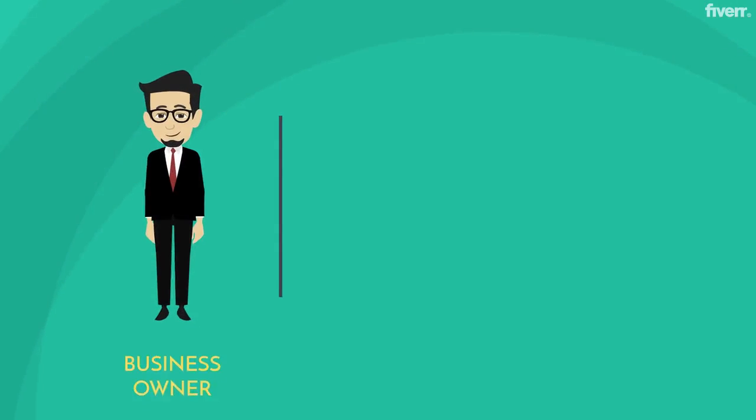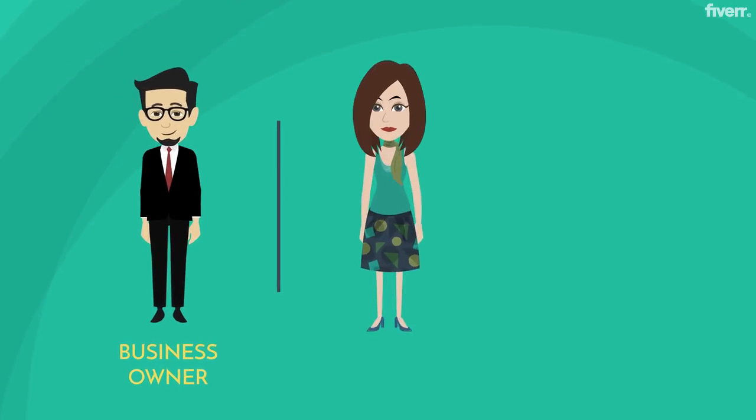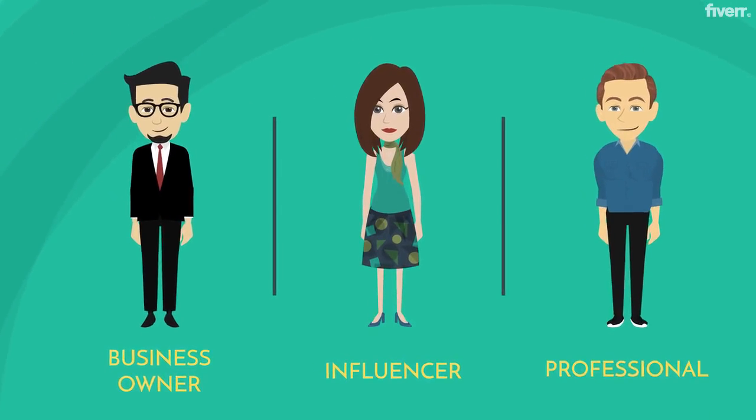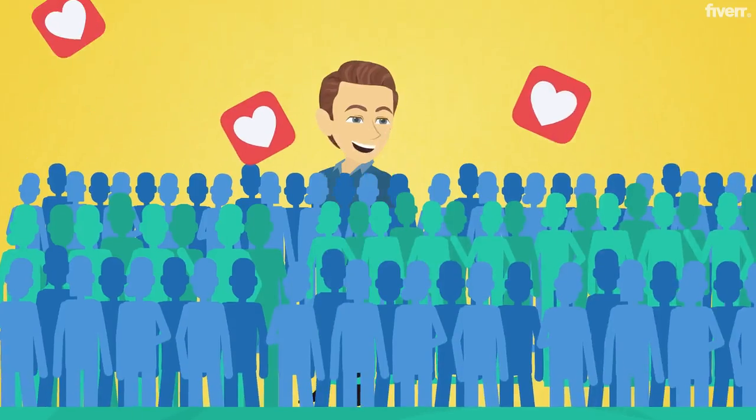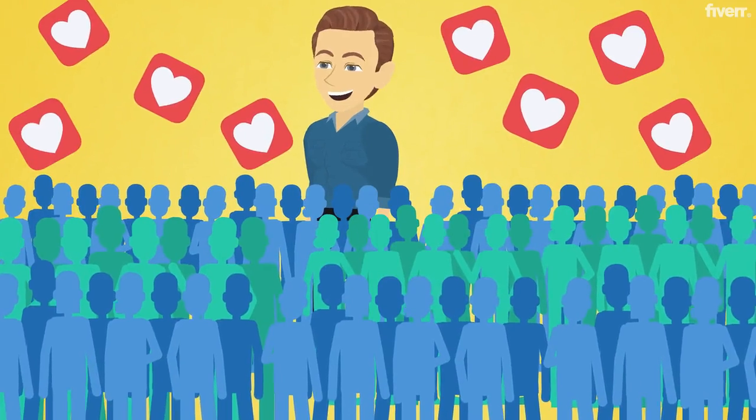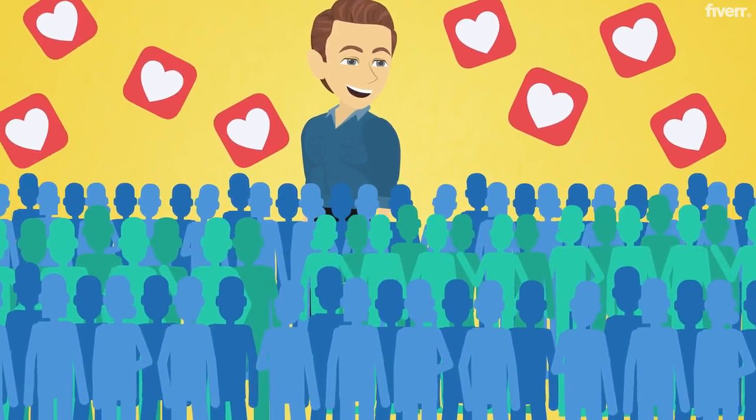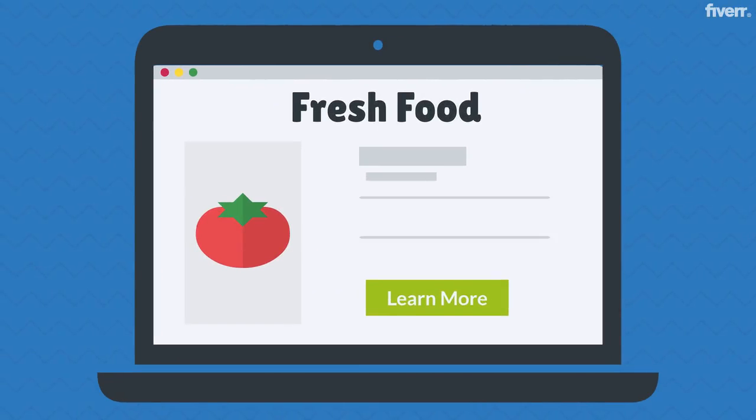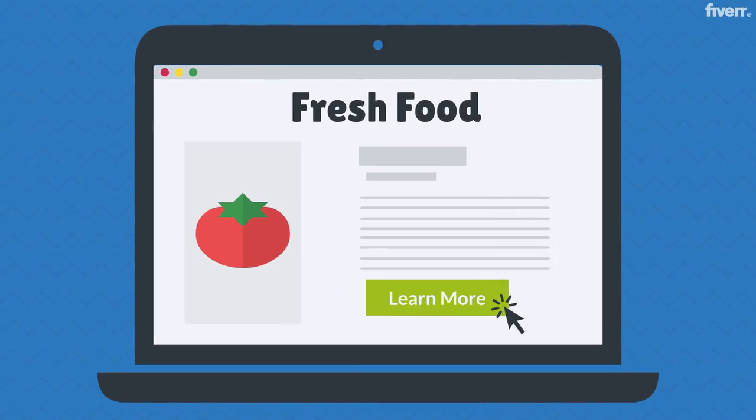So, if you're a business owner, an influencer, or a professional who intends to keep your followers, customers, or audience, you'll have to keep them up to date with the latest developments about your products or services.